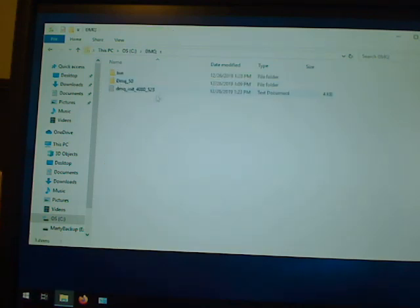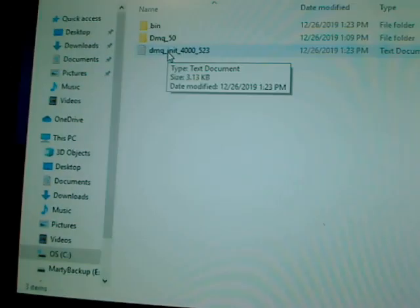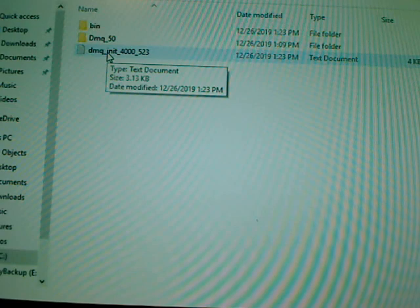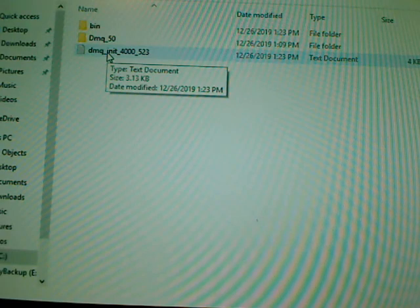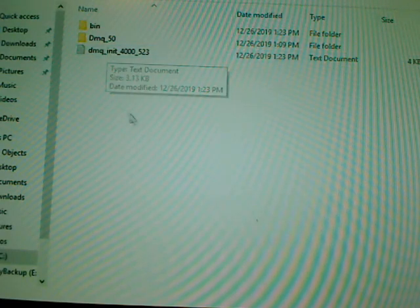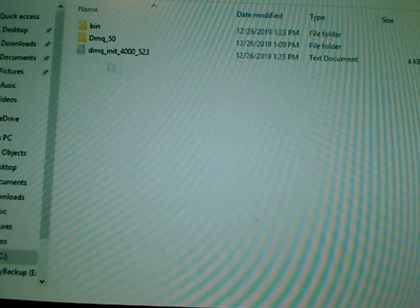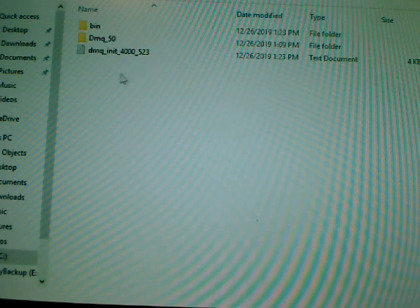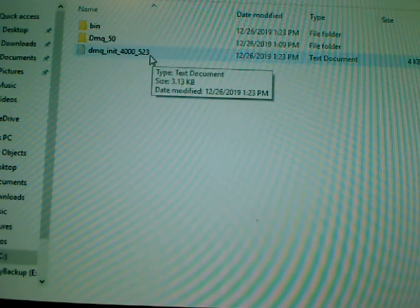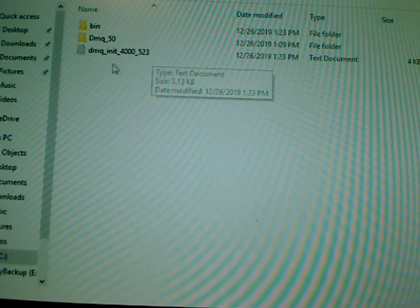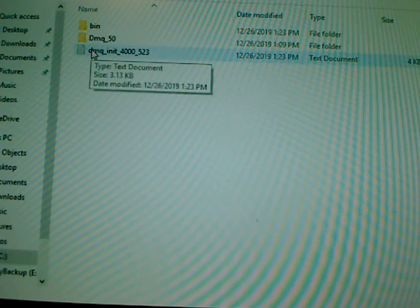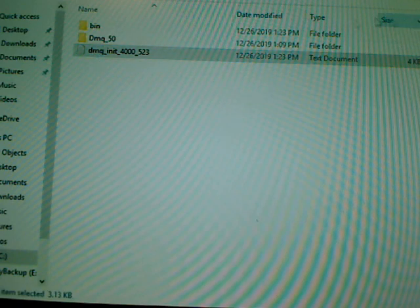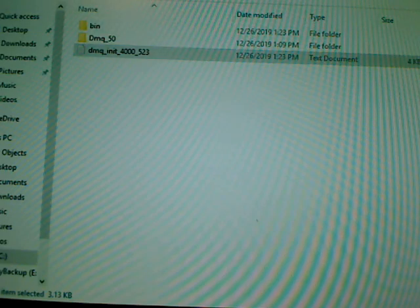Right there, there's going to be a file right here: DMQ underscore init underscore bus ID underscore group ID. Our bus is 4000, our group is 523. That's going to be the name of this file here. It's dot txt is the extension on this guy. Let's double-click him.